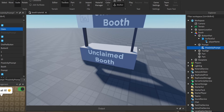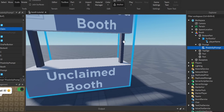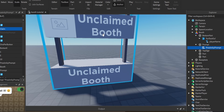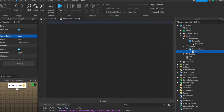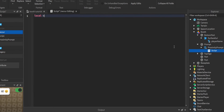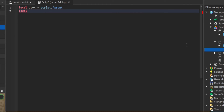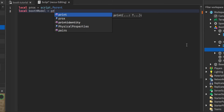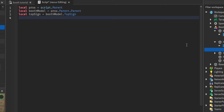What we want to do is when a player claims the booth, we'll disable this prompt so no one else can claim it. But we'll only enable it for that player so they can keep editing it. The same proximity prompt is used to edit the booth, but only the player who claimed it will see it. Now let's add a script - this will be the claim script. Variables: local proximity prompt as prox equals prox.Parent, local booth model equals prox.Parent.Parent, local top sign equals boothModel.TopSign, and local bottom part equals boothModel.BottomPart.